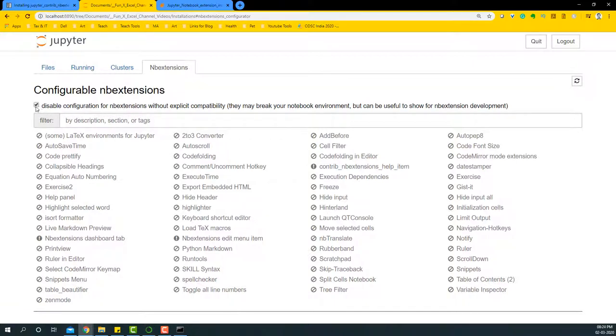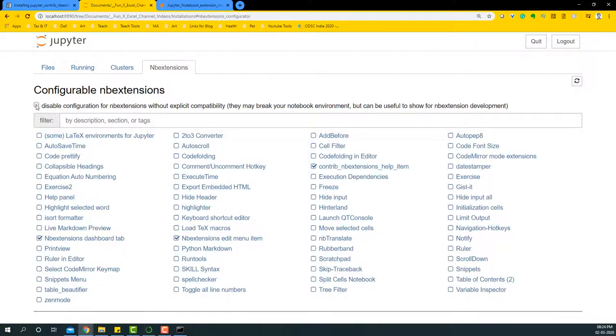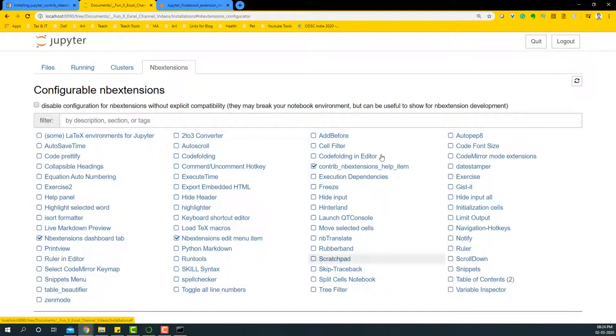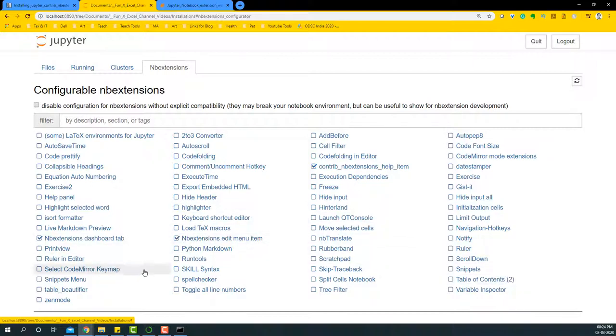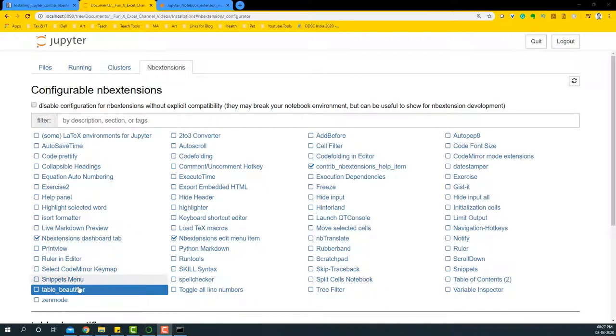But if you want to enable all of them, you uncheck it and all of these things will be enabled. The only ones that will be enabled are the ones that will be checked, and we can try to experiment on some of them and see how they're going to be working. So let's begin with the table beautifier.